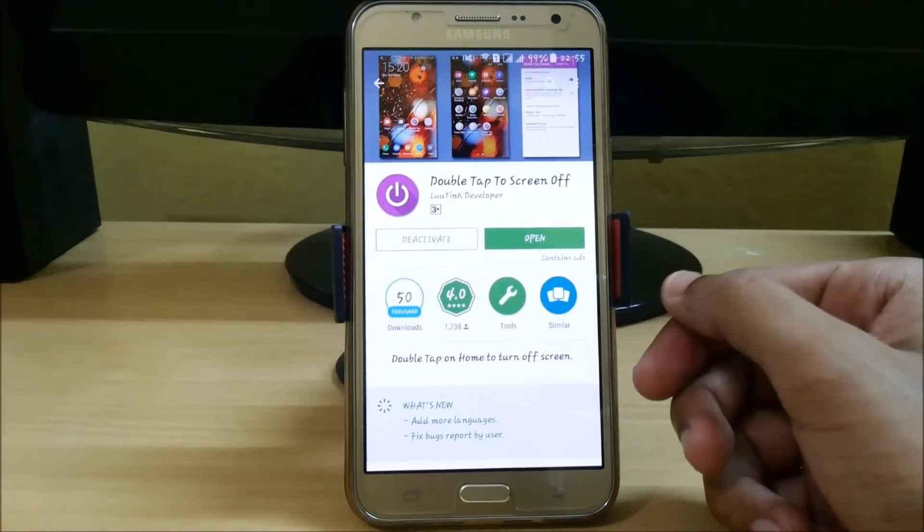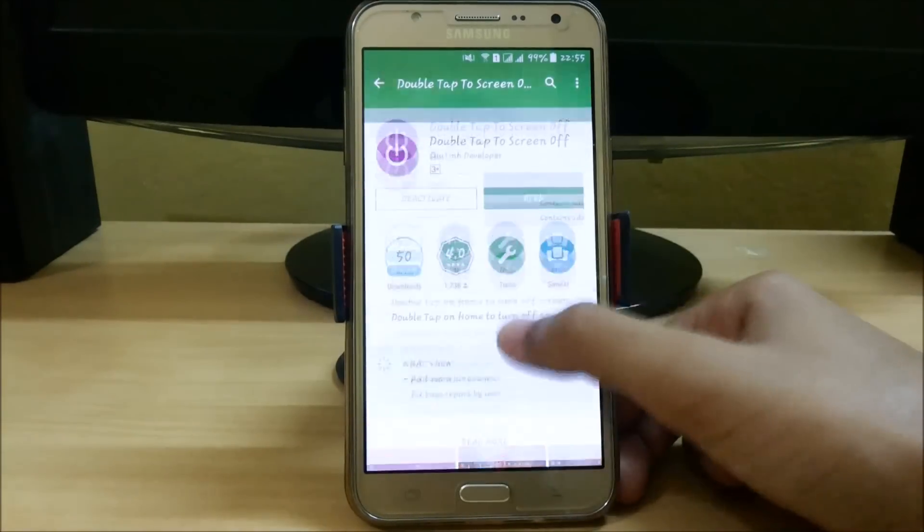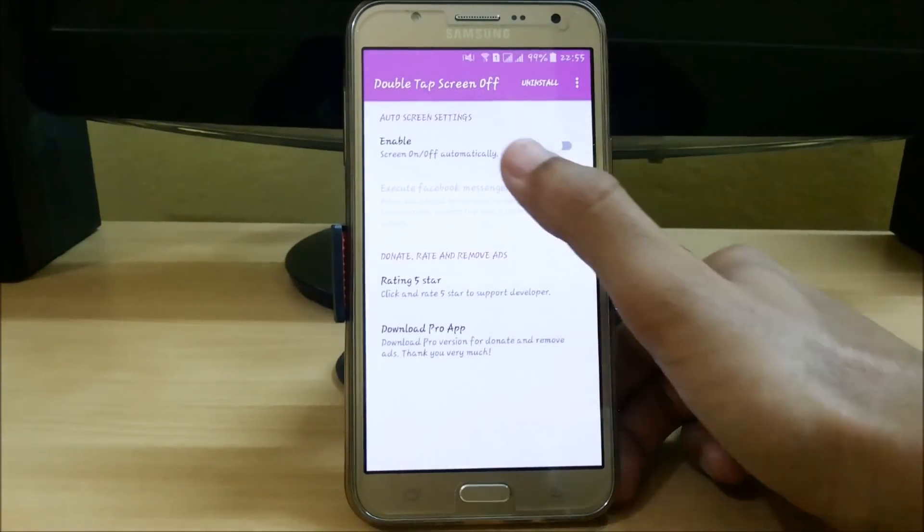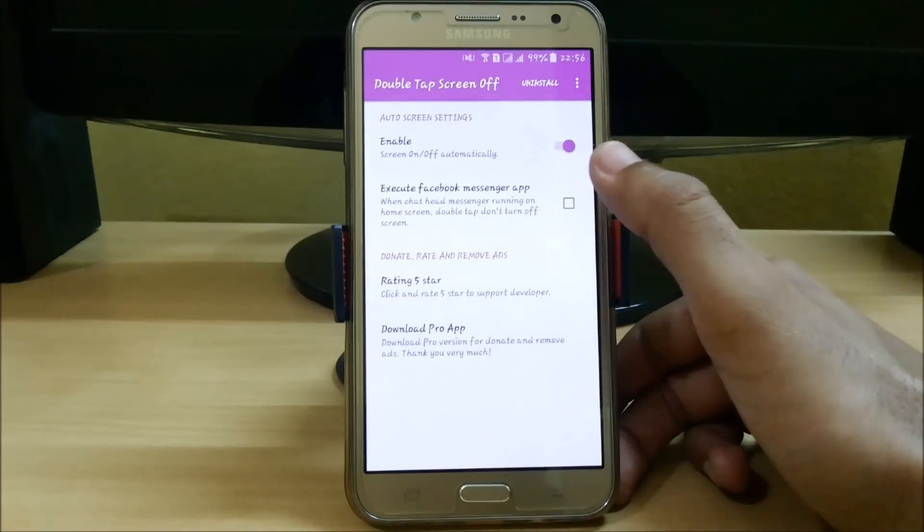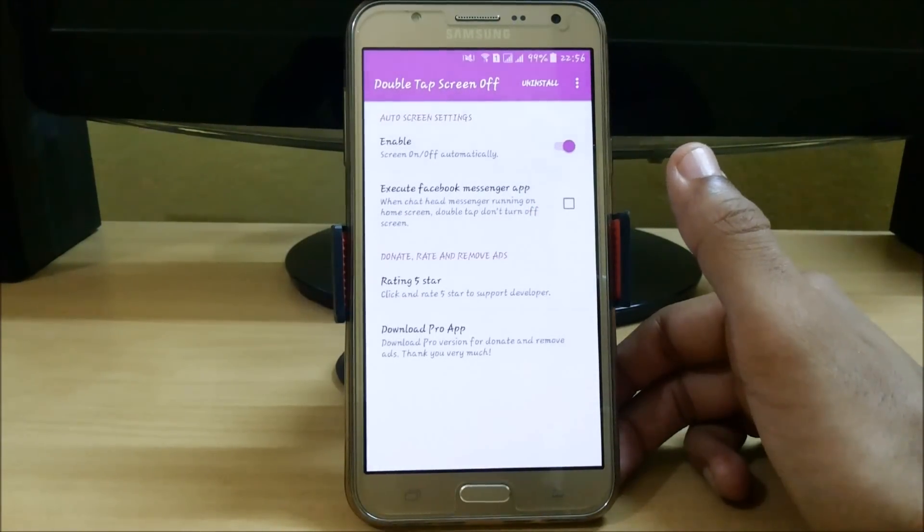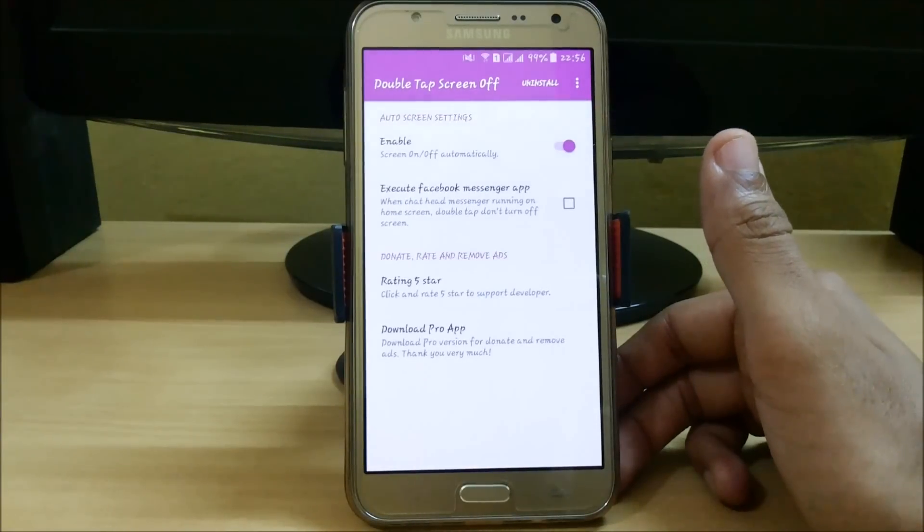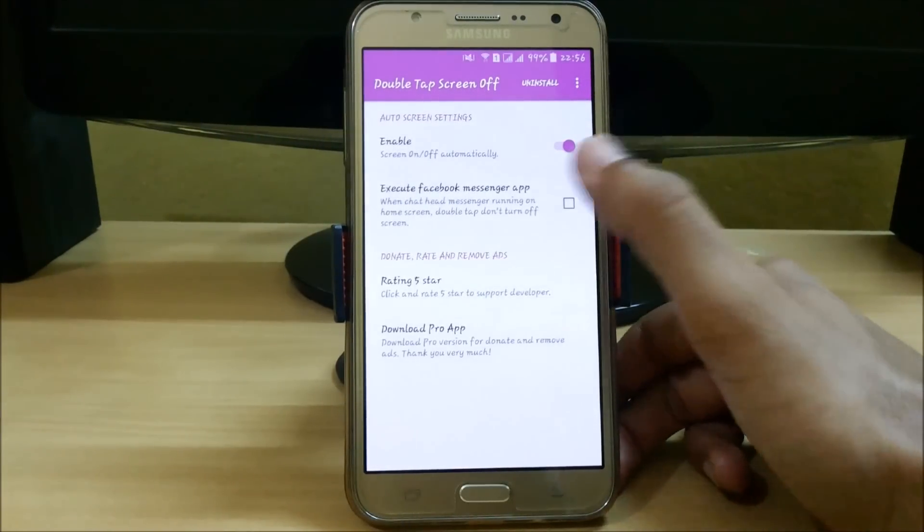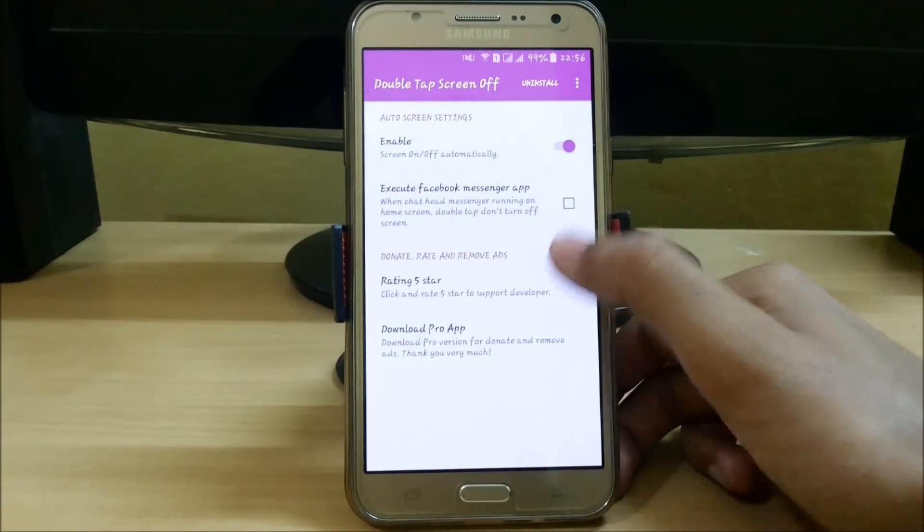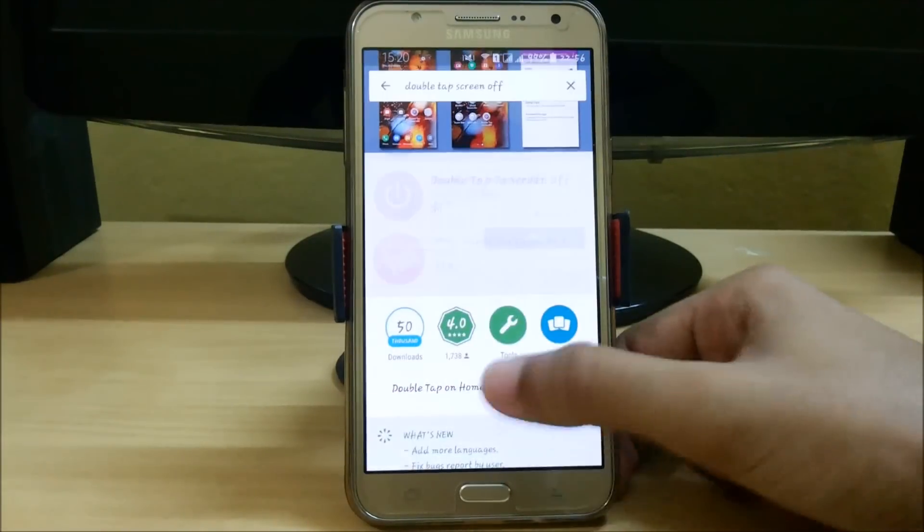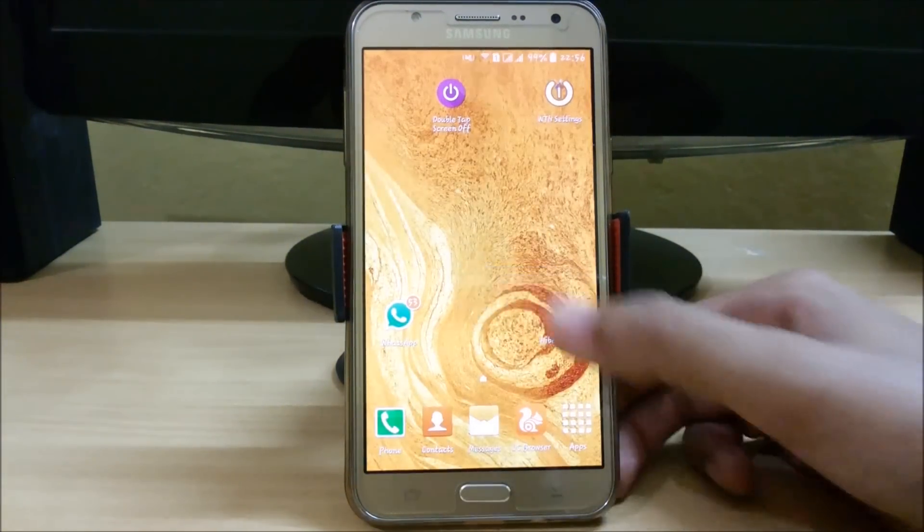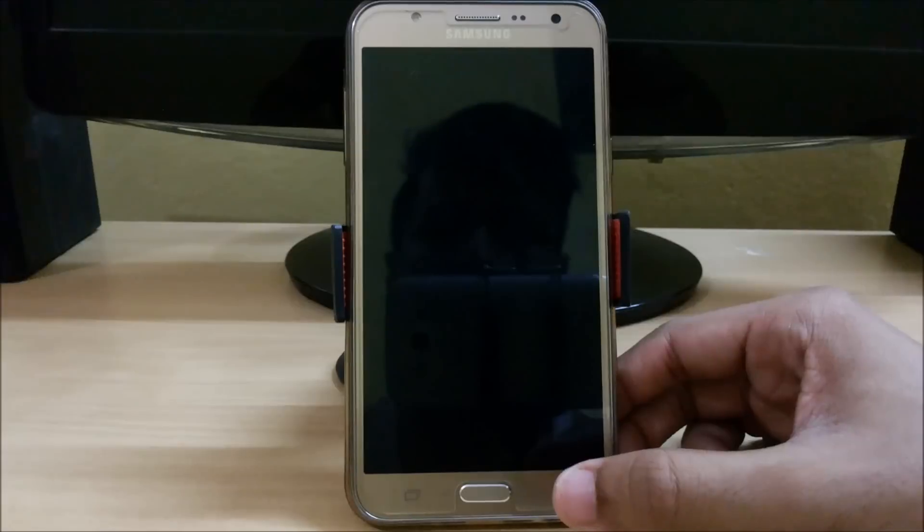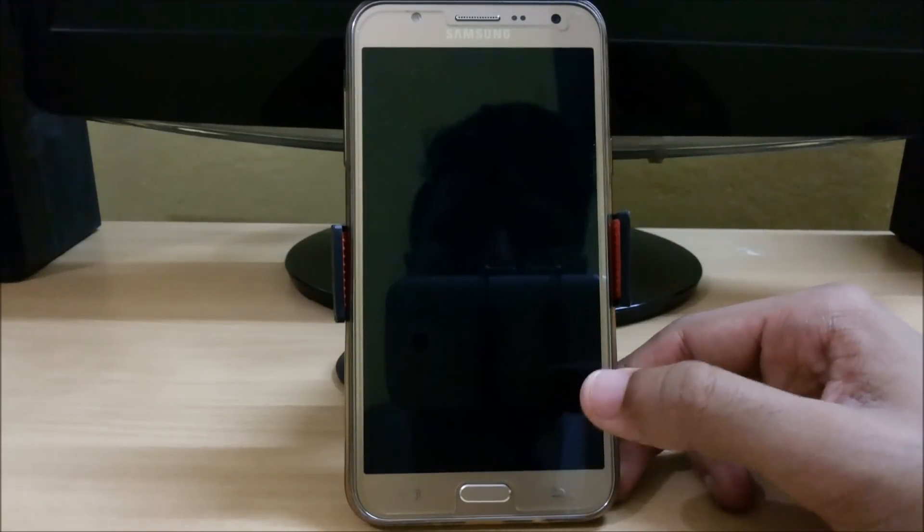It is freely available. Download it and open it. Here, enable this service. It may ask for device administration service, so enable it. After that, open this service. Now go to the home screen and double tap on the screen to sleep.